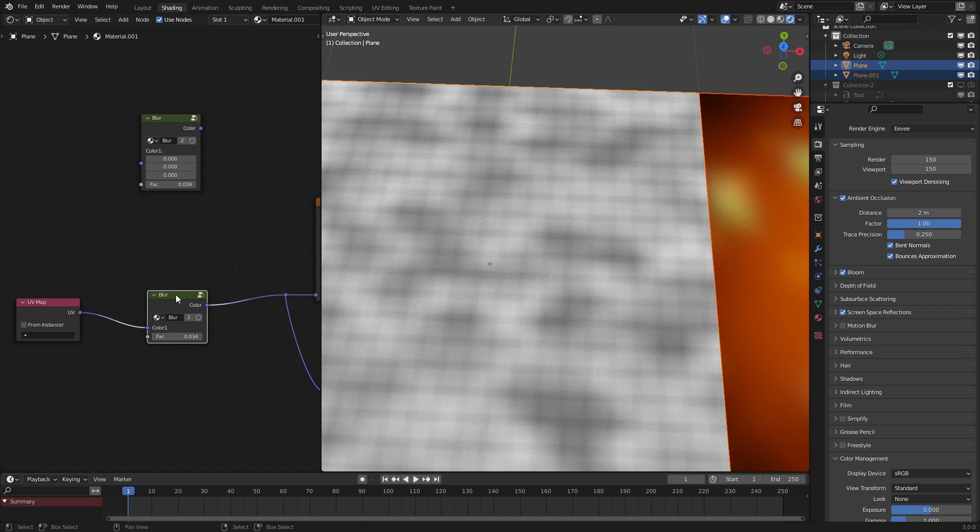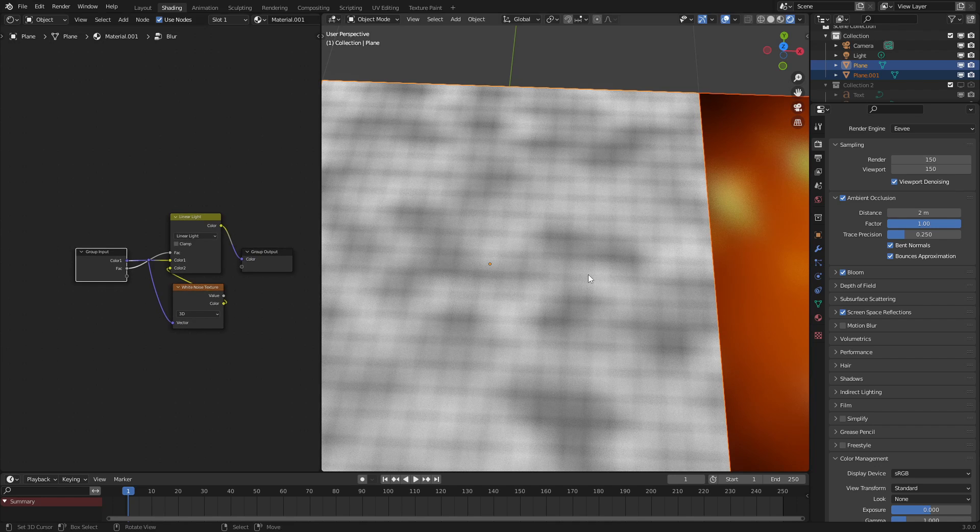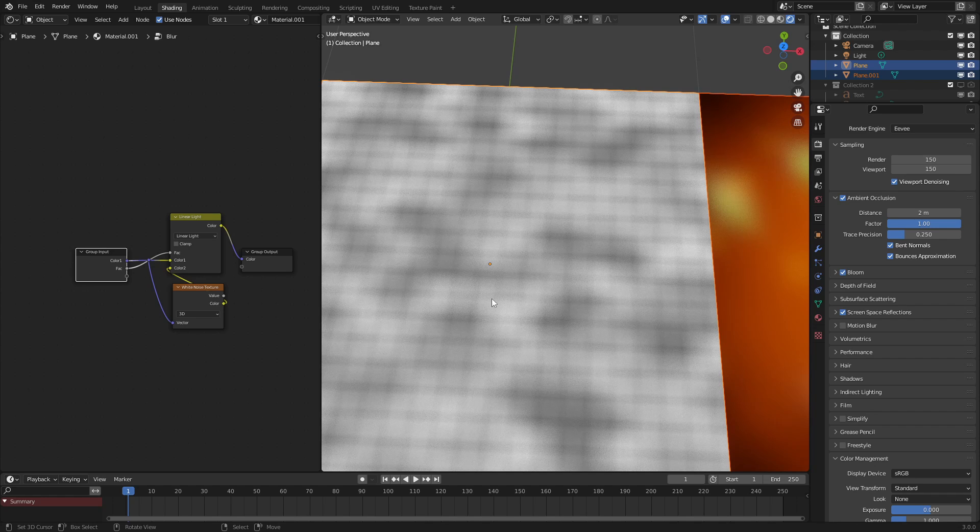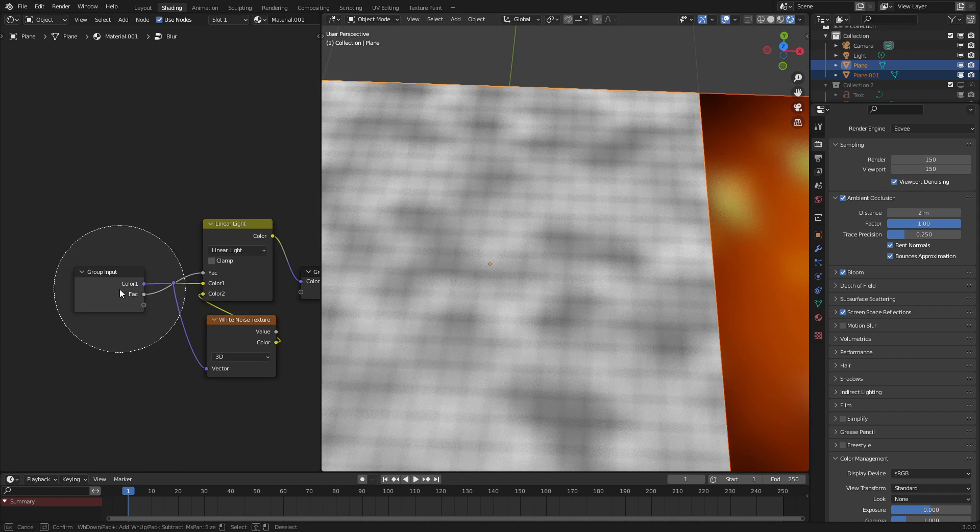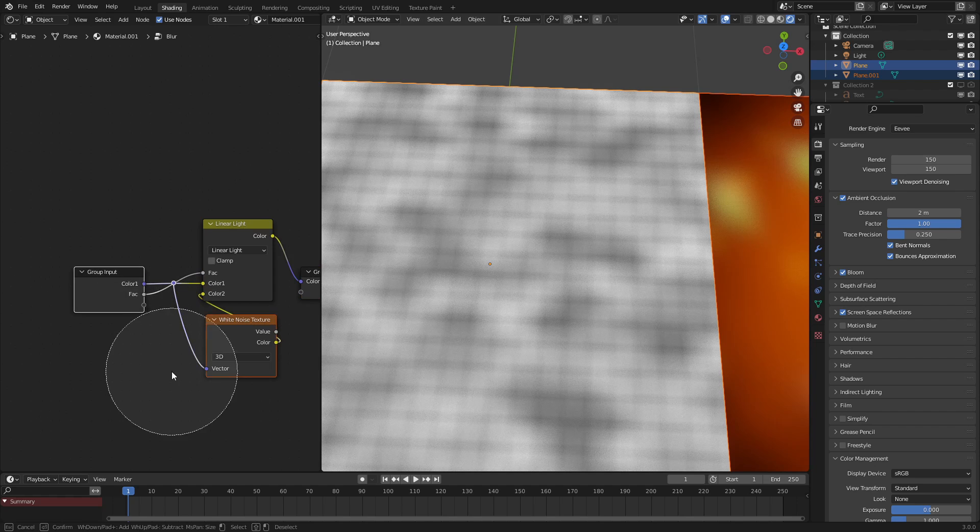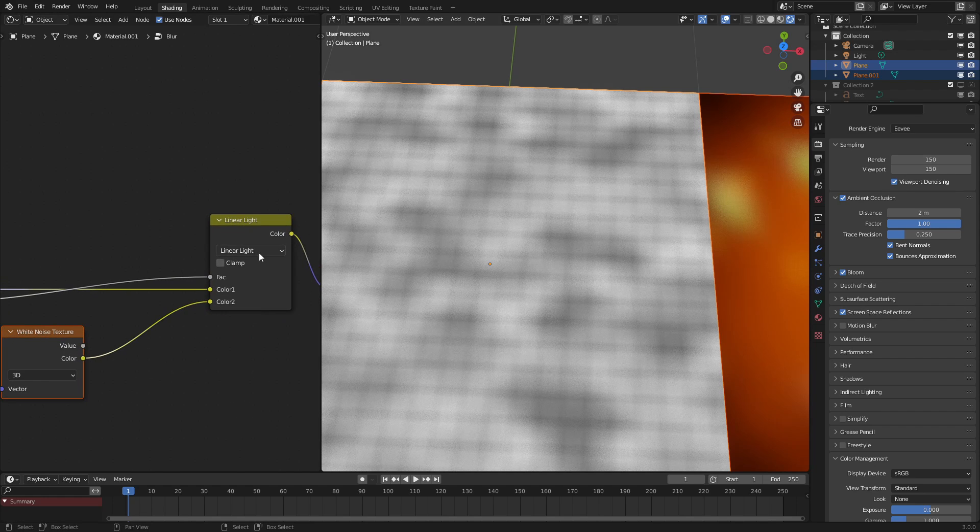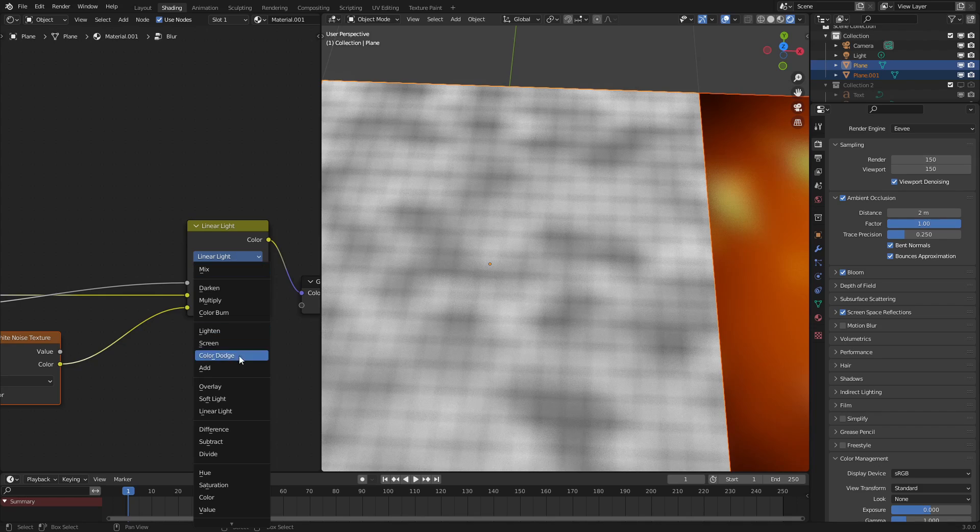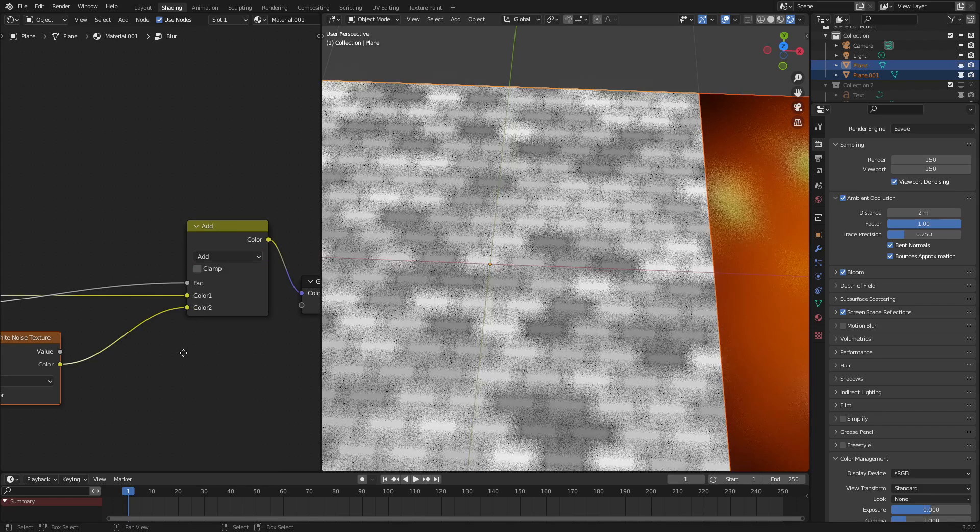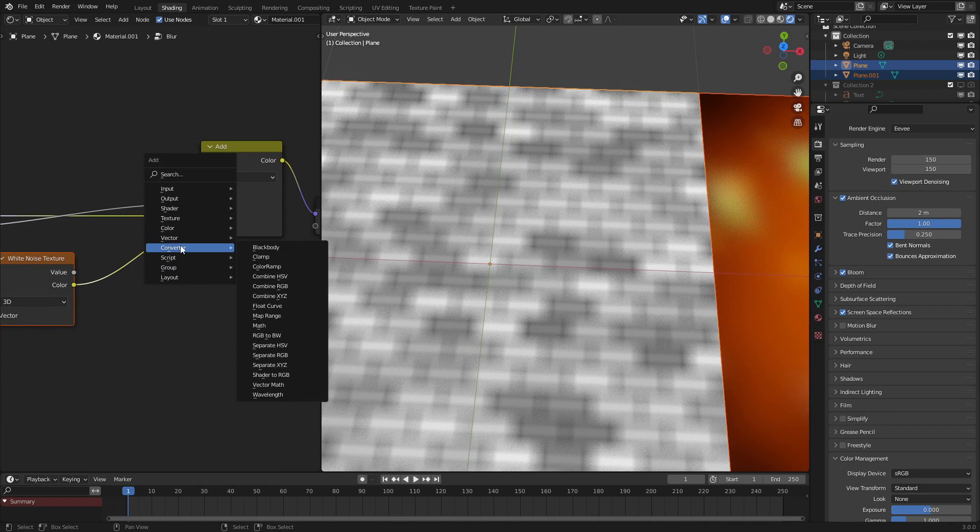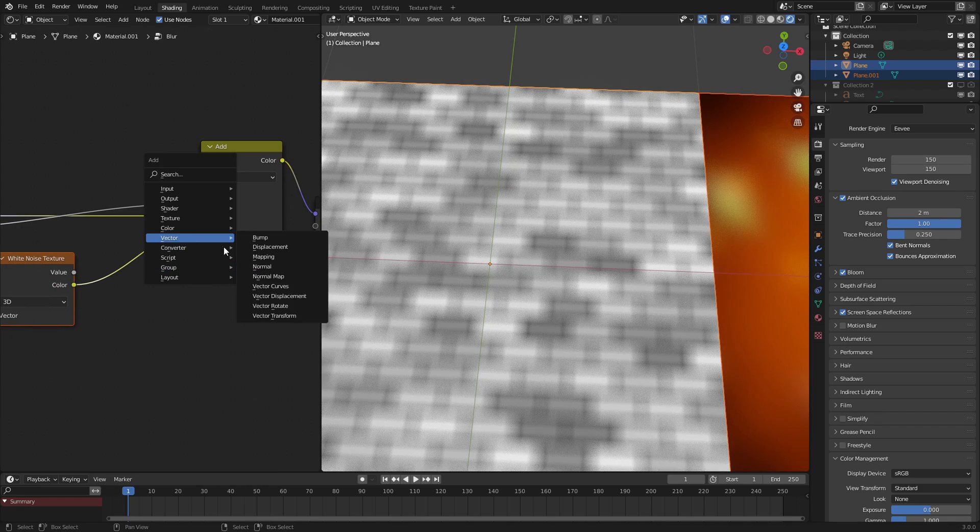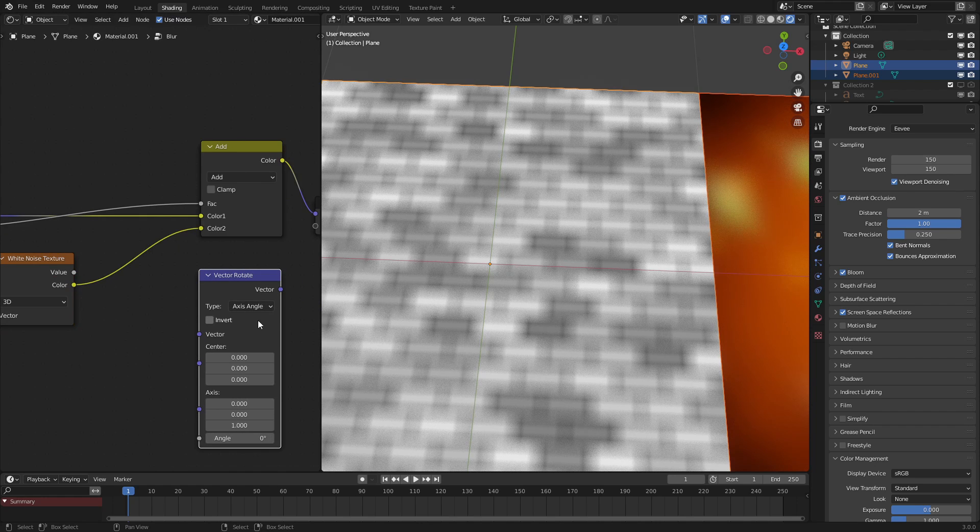But now let's go on to the advanced version, the version that doesn't have this weird crosshatching pattern. So to do that, it's pretty simple. Let's move these textures back a little bit. We want to switch this MixRGB node from linear light to add. And we're going to use a vector rotate node right here.